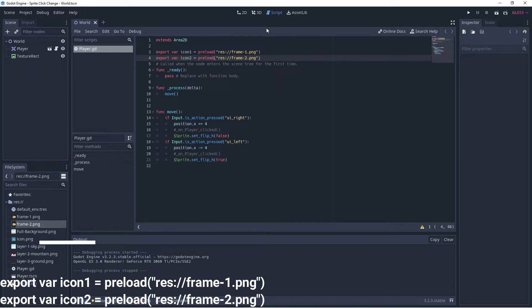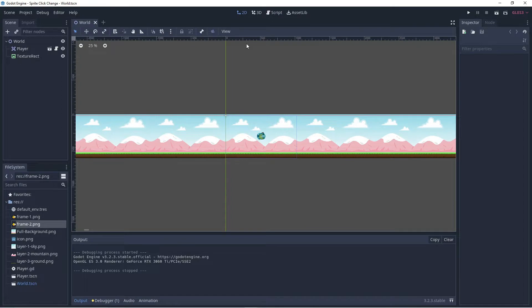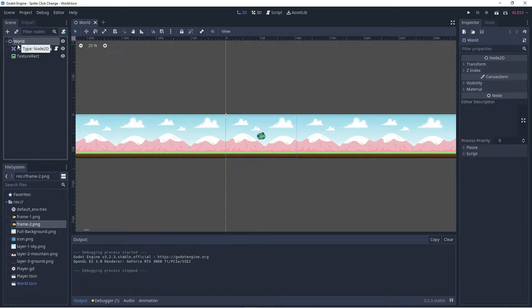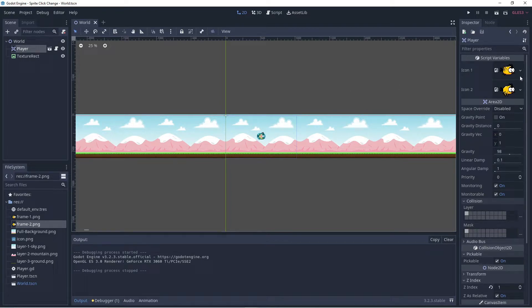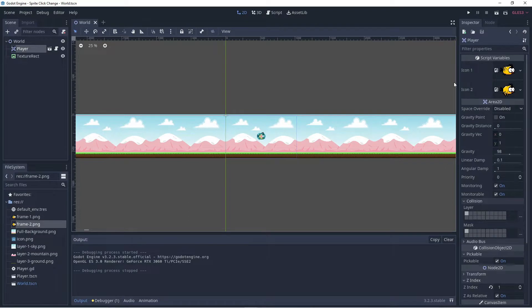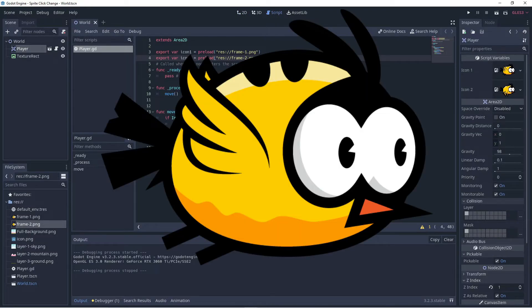Now if we go back to the scene view and click on our player, here we have our sprites now icon one and icon two. So we could go and drag in any sprite we wanted to use to these variables because now they're publicly accessible in the editor. Okay, but we've loaded those two sprites one wings up one wings down.